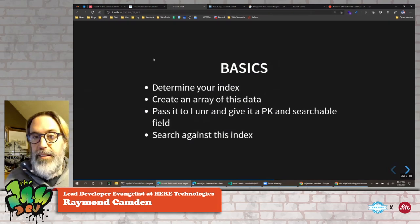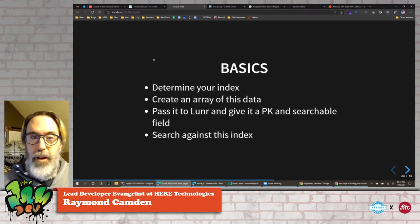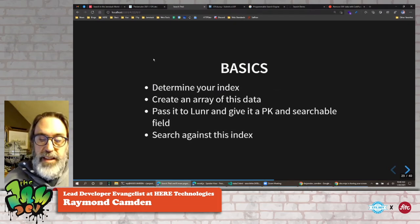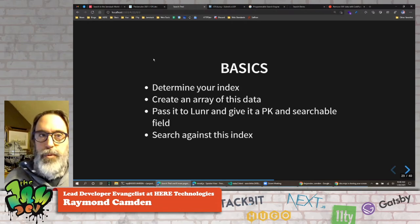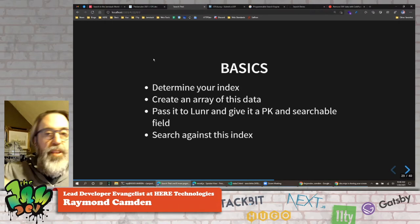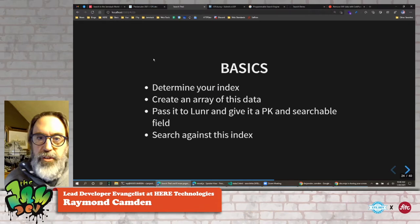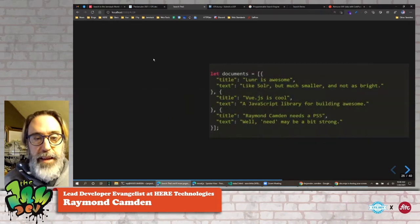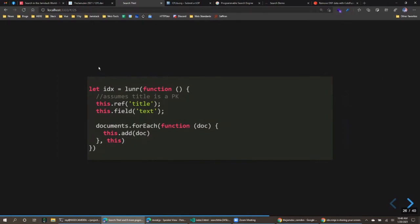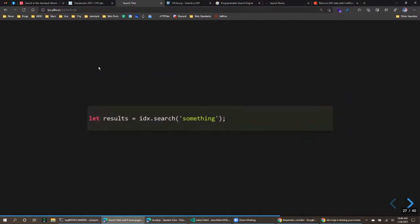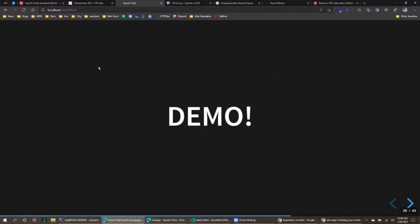That first step — figuring out what to include in your index — is where you'll spend most of your time, because you have to think about how much data you're shipping to the client. My blog has 6,000 entries, so Lunr is a non-starter for me at that size. For something like developer documentation that won't grow exponentially, it's much more viable. You drop in the script tag, create your index using the Lunr API, set your primary key, specify what fields to search, add your documents, then search against it.